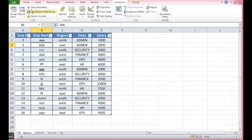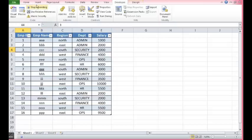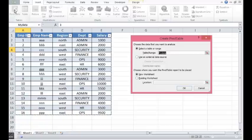We can see that sign is converted to stop recording. So whatever steps I will perform, macro will be recorded for that. So at this stage, I will select anywhere, go to insert, then pivot table.